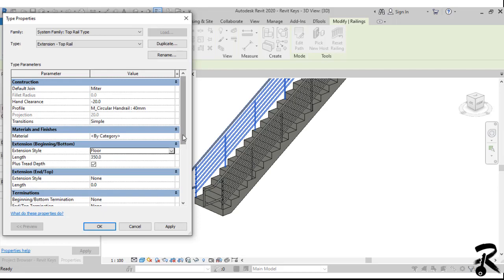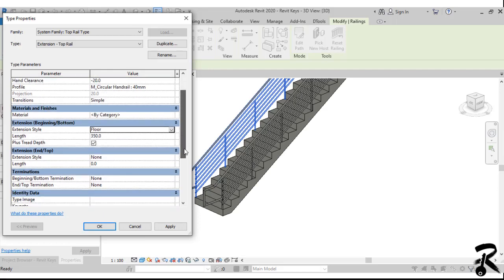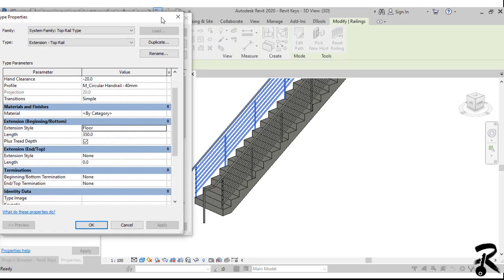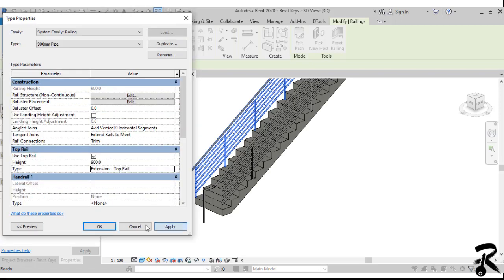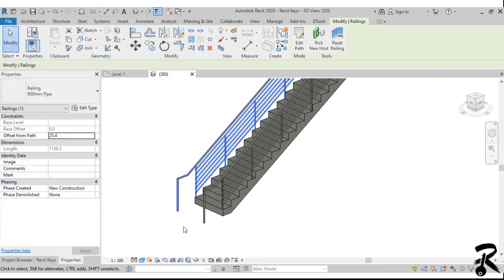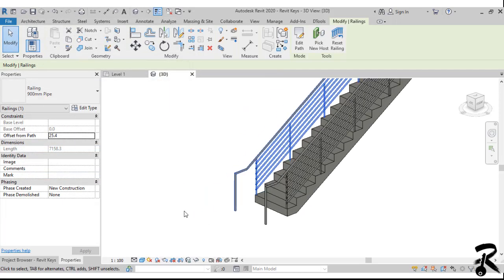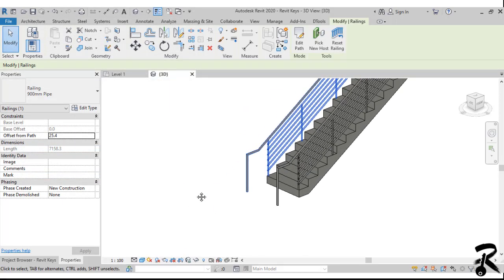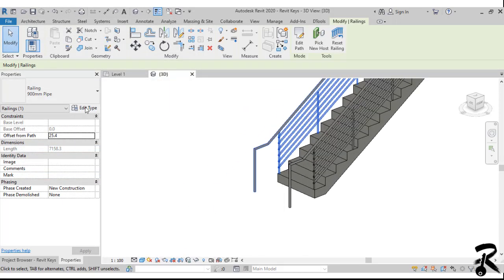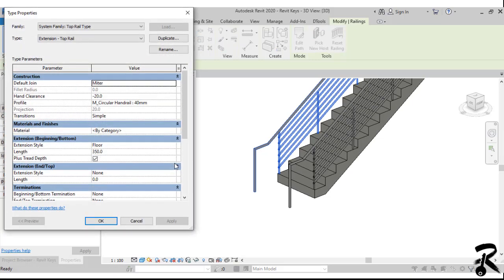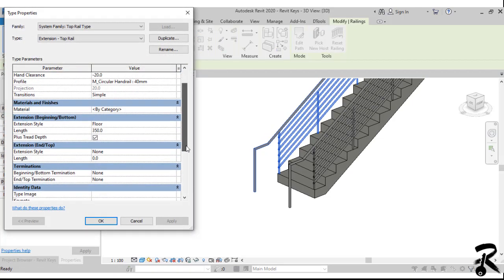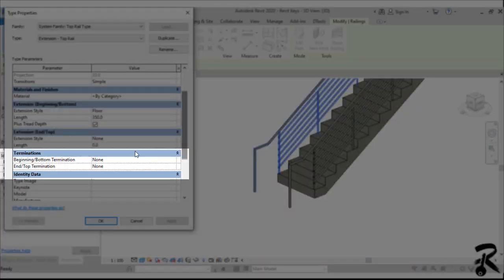Also you can change the extension style to floor. As you see, now it hits the floor. If you want to add some element to fix the railing to the floor, you can go to the terminations and you can add this floor flange and hit apply.